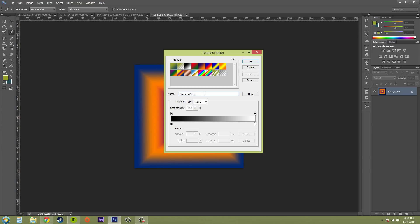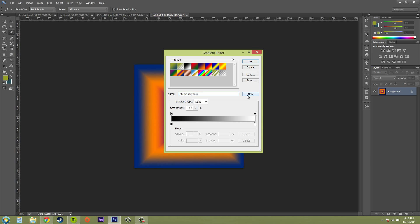The next thing you're going to do is you're going to name your gradient and name it whatever it's going to be, not what it is right now. So we're going to do stupid rainbow. That's what we're going to call it. Now what you don't want to do is you don't want to hit new because it's going to save this with all these options that you have here. You want to hit new when you have your gradient finalized.